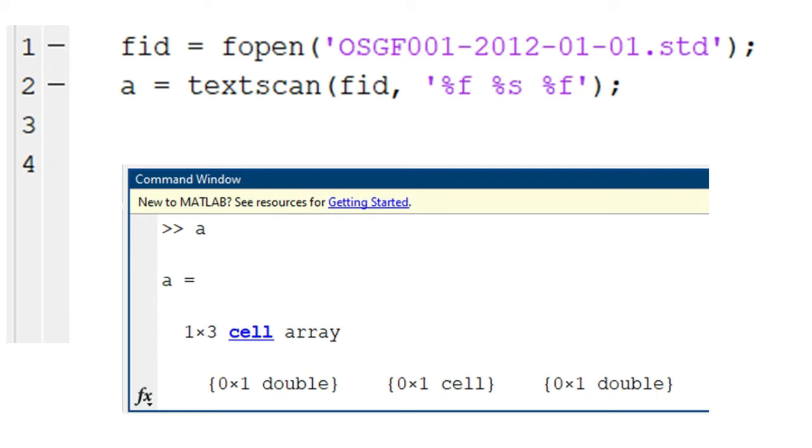And this is because it could not read the header lines correctly. The problem is that the first column is indicated as float, but what it sees as string.